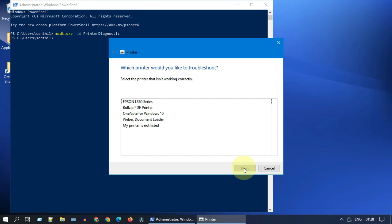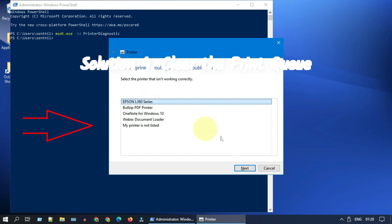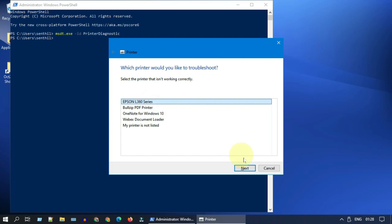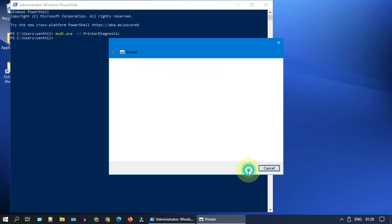Please choose the printer that is having problem, and if it is not listed, choose 'my printer is not listed.' This troubleshooter automatically fixes the issues and also provides additional recommended steps that you need to follow to get your printer working.